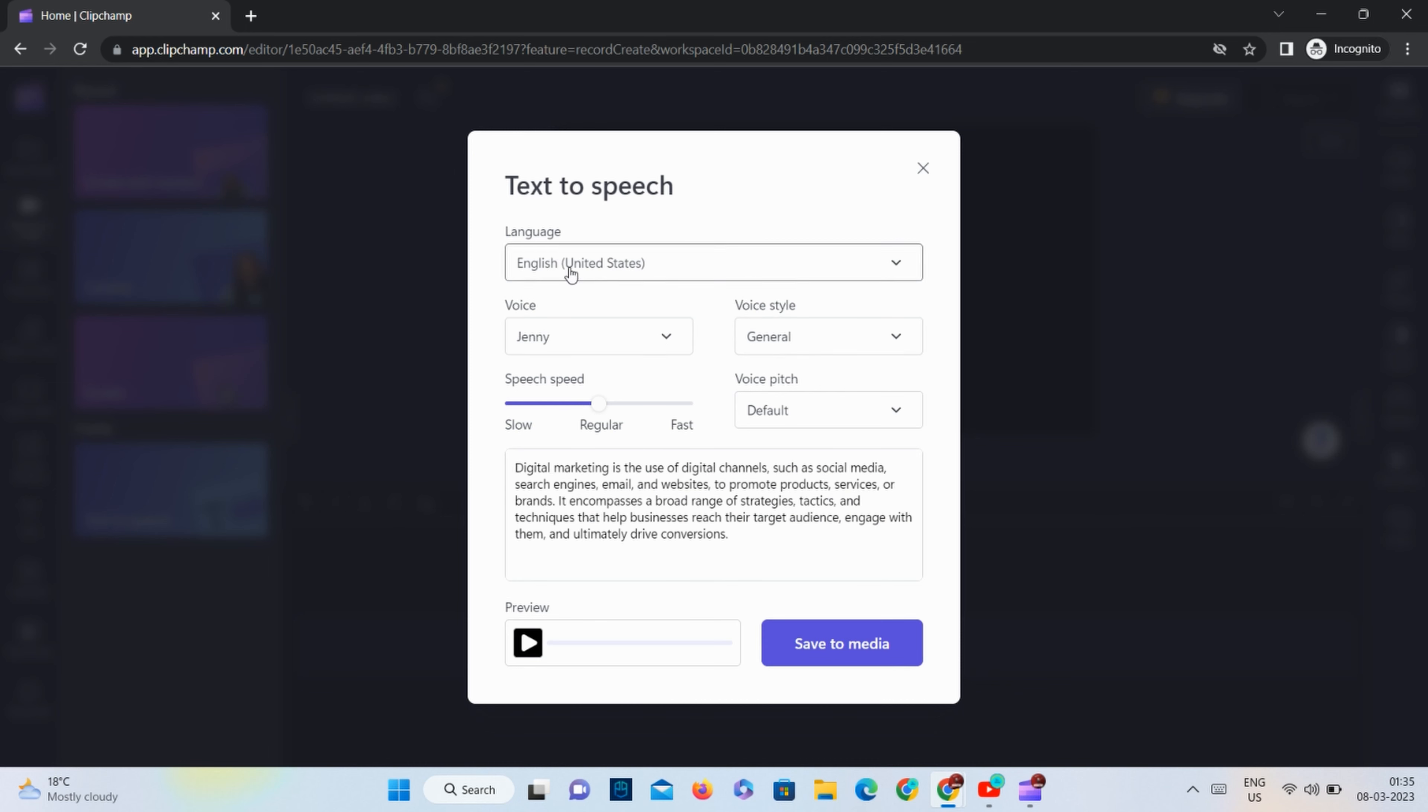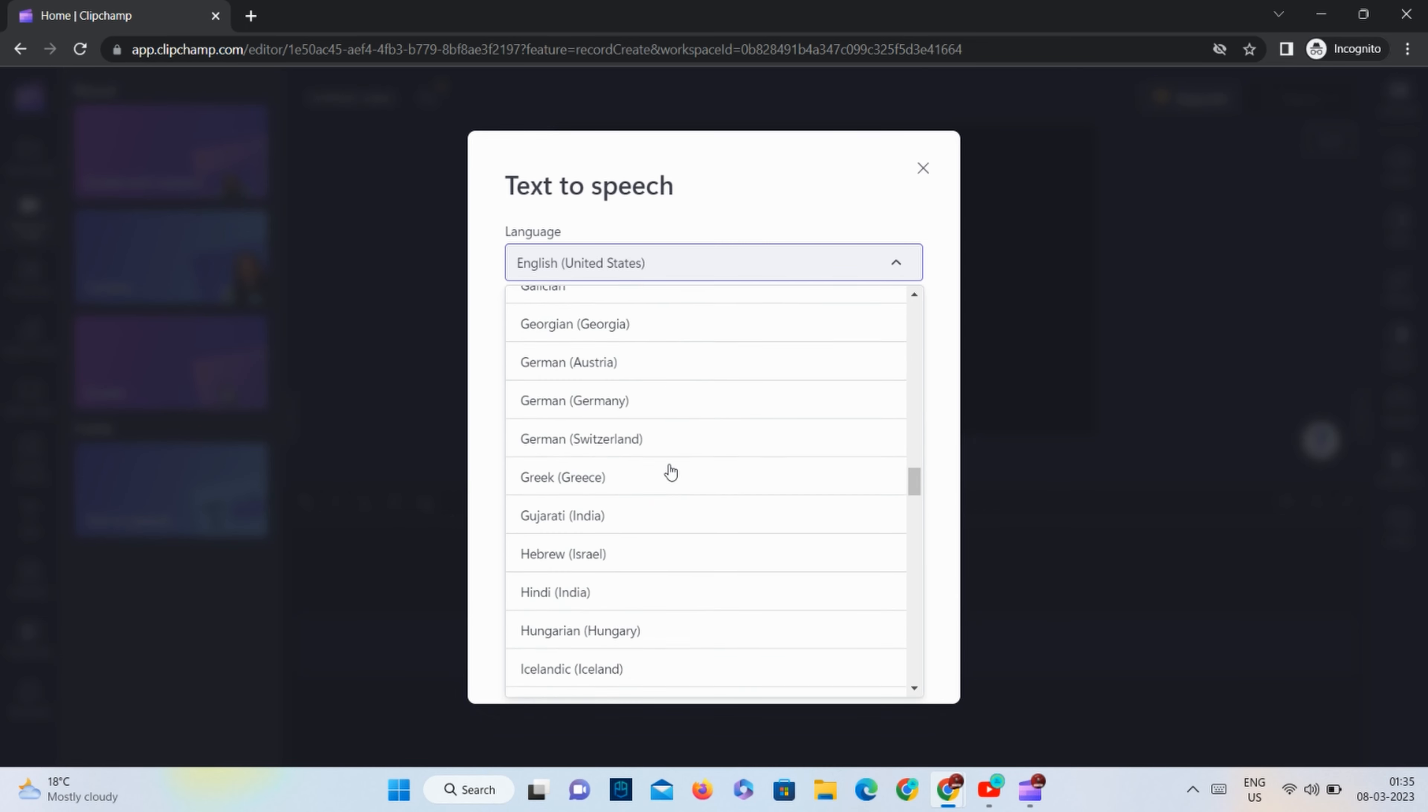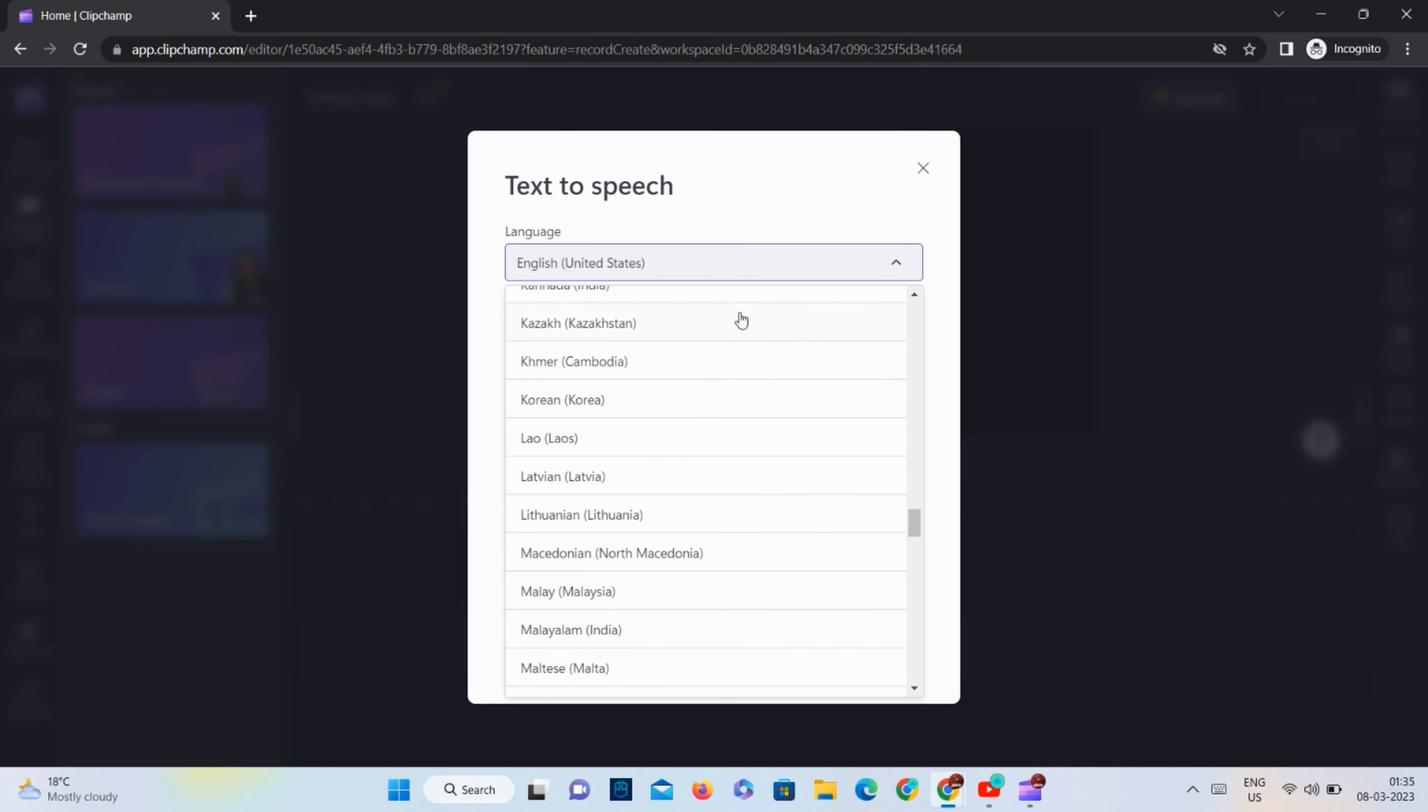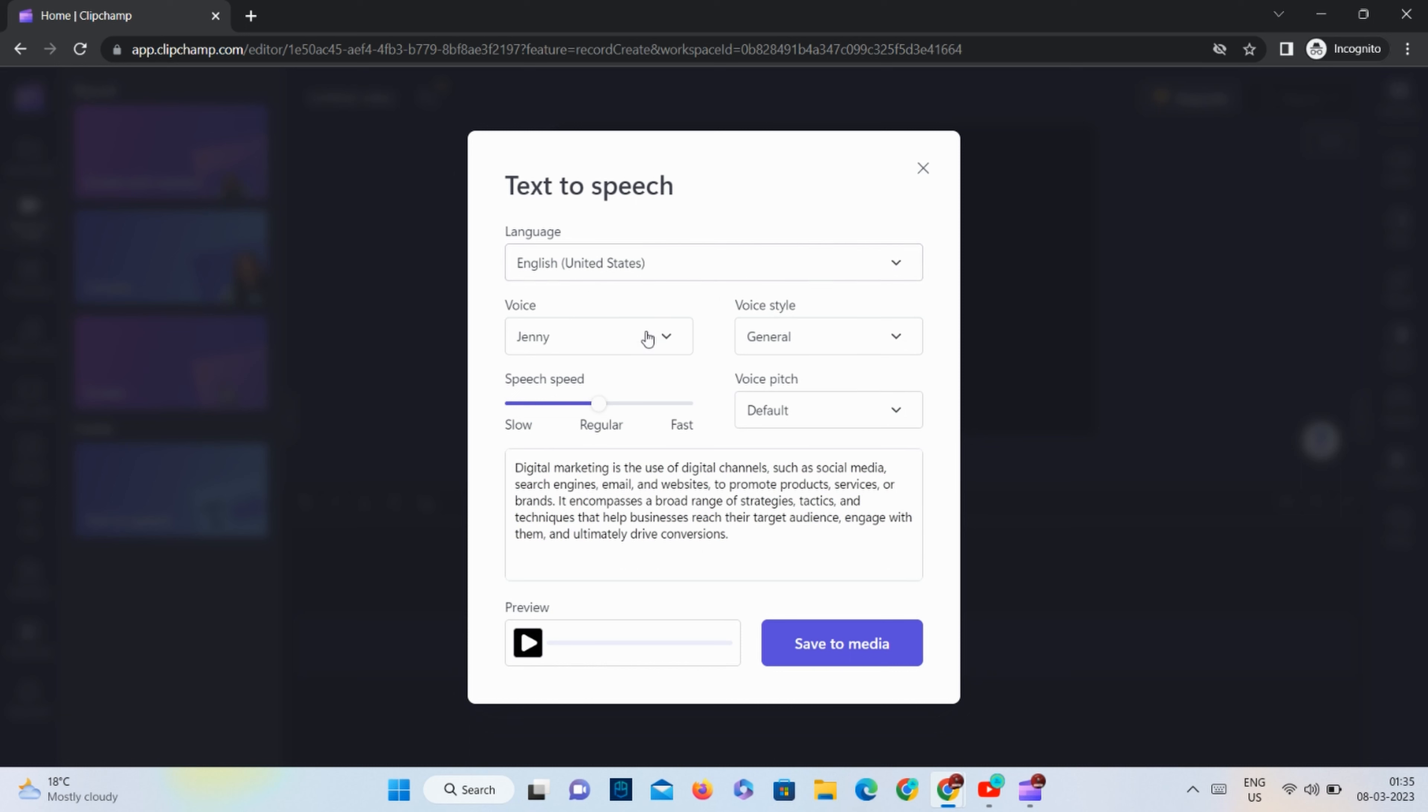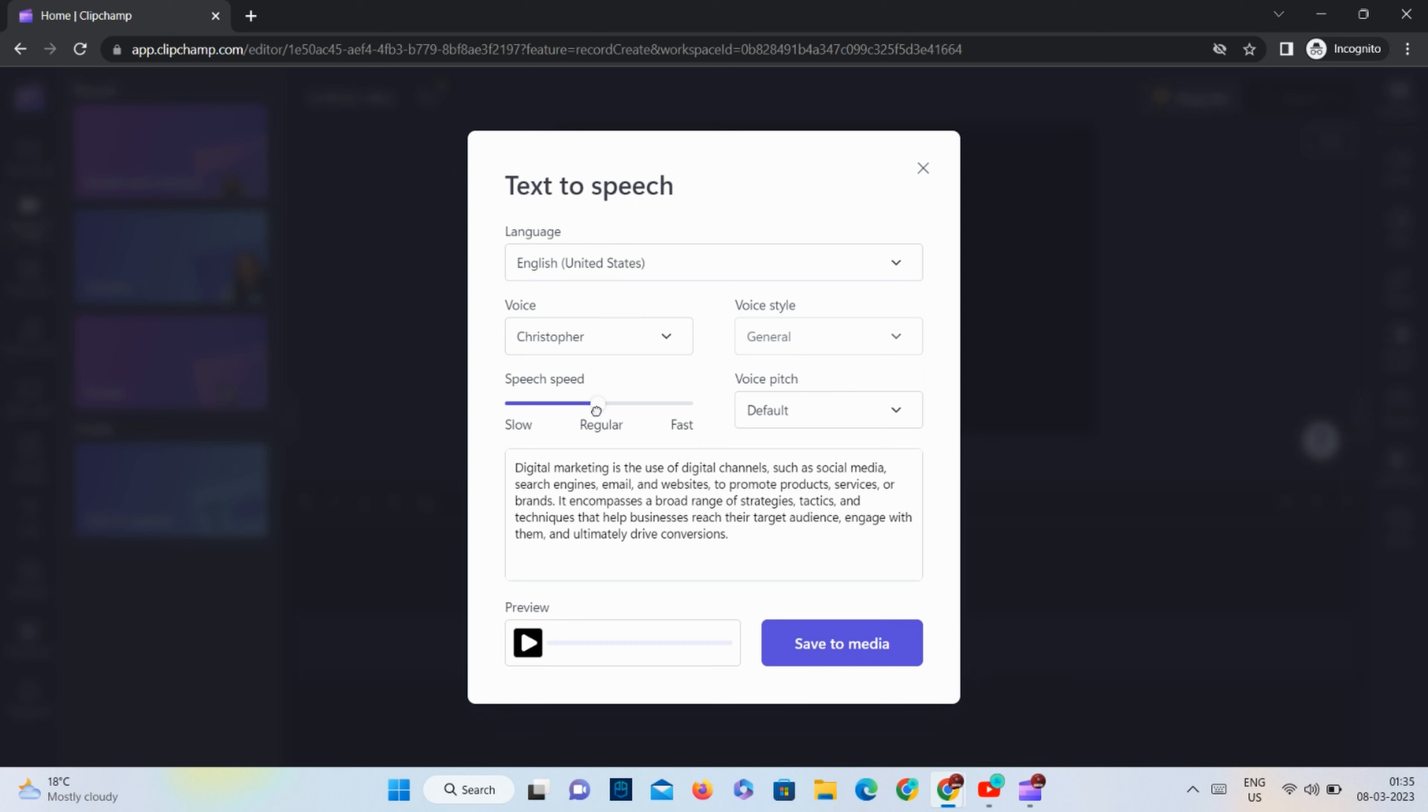From there, we can change the language to cover all languages like English, Hindi, Spanish, French, Chinese and many more. With 25 different options to choose from, we can select the one that best suits our needs with a slightly faster speed than the regular speed.